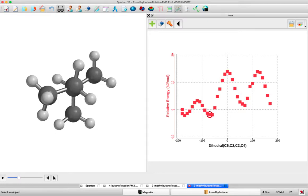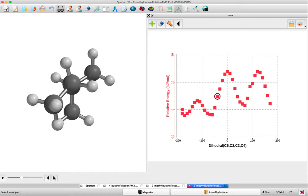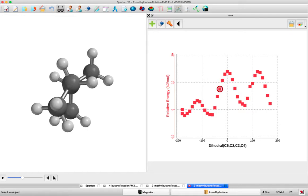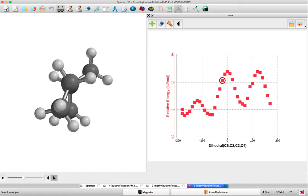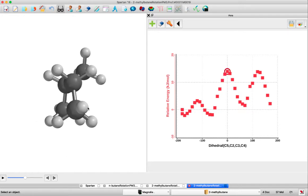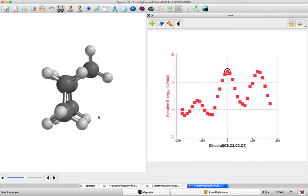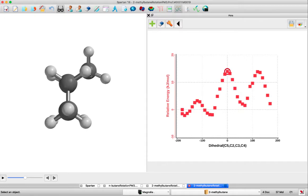When we do our next 60-degree rotation, we hit an energy maximum where we have methyl-methyl eclipsing of C1 and C4. We also have a methyl-H eclipsing and an HH eclipsing, contributing to that maximum.